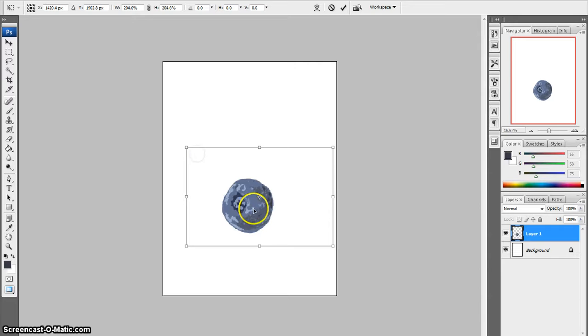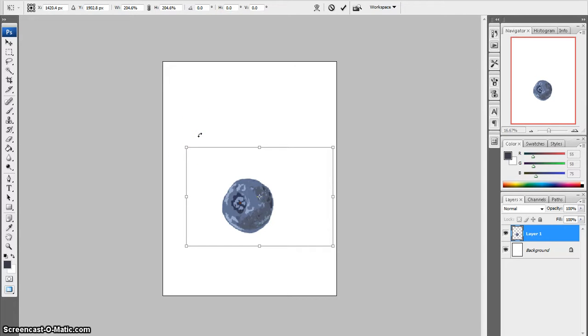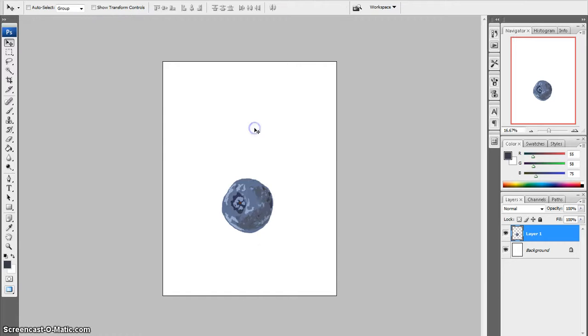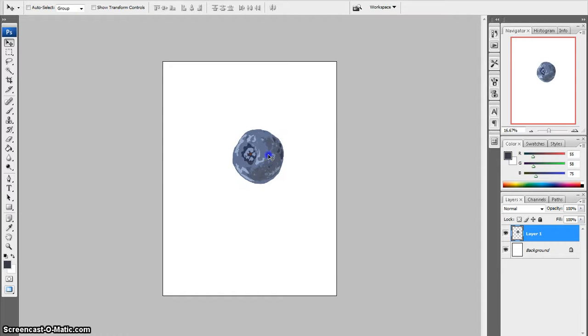Hold the Shift button down and then use the corner to grab. Once you like the size, if you click to the Move tool, it will ask you if you want to apply the transformation. If you hit Apply, that's yes, and now it is that size.